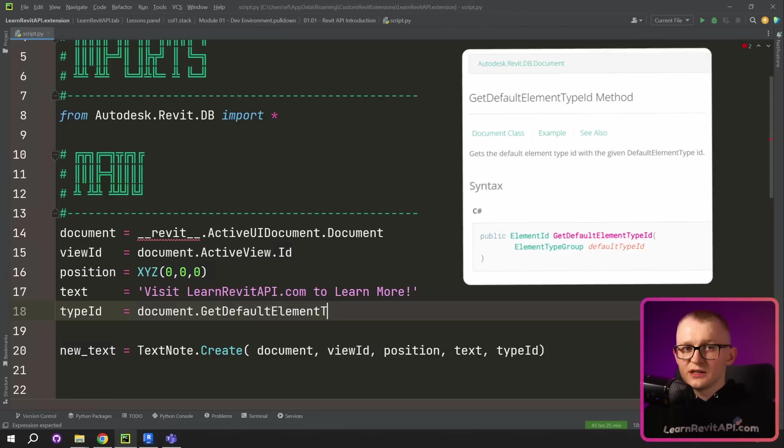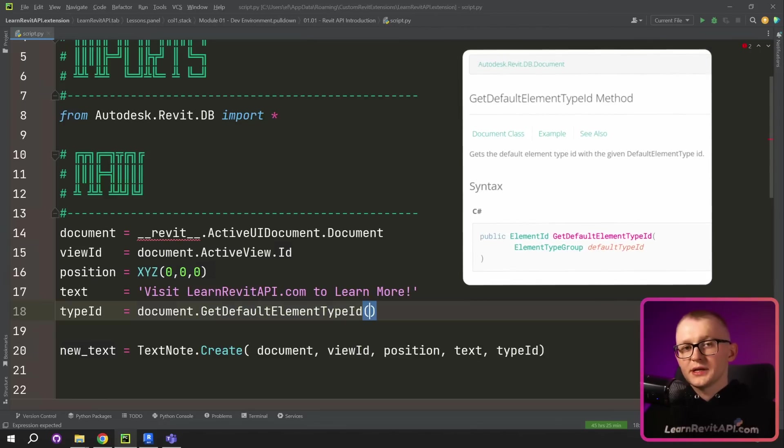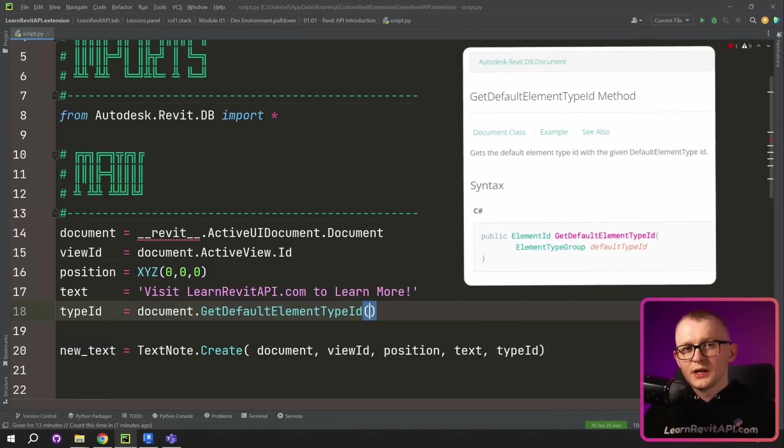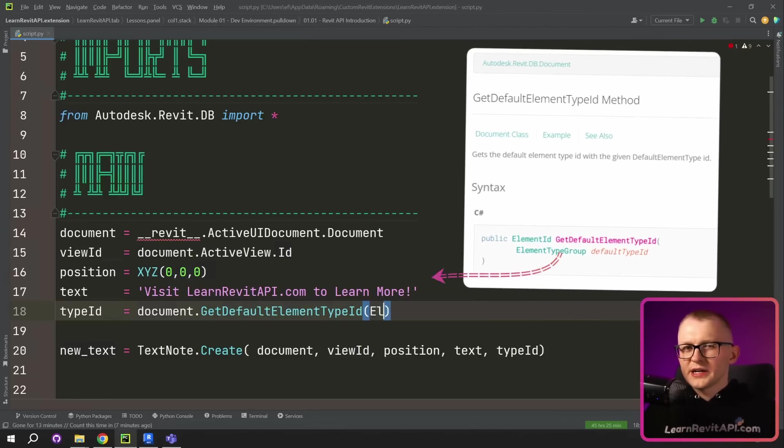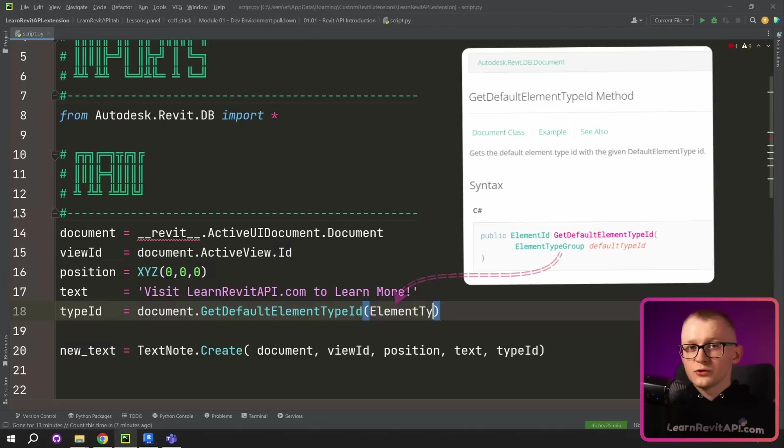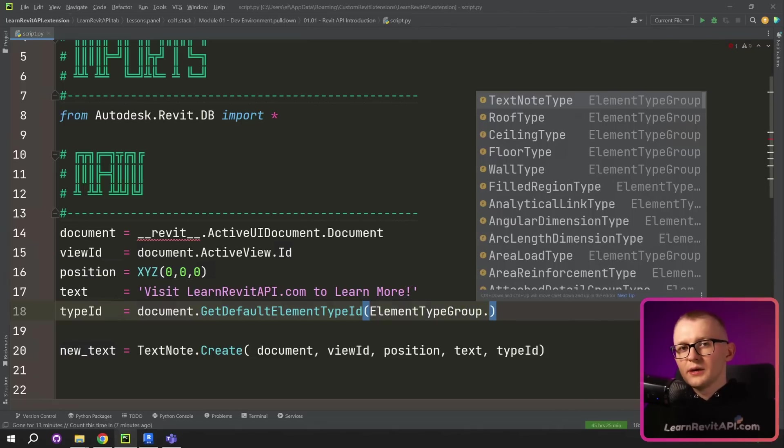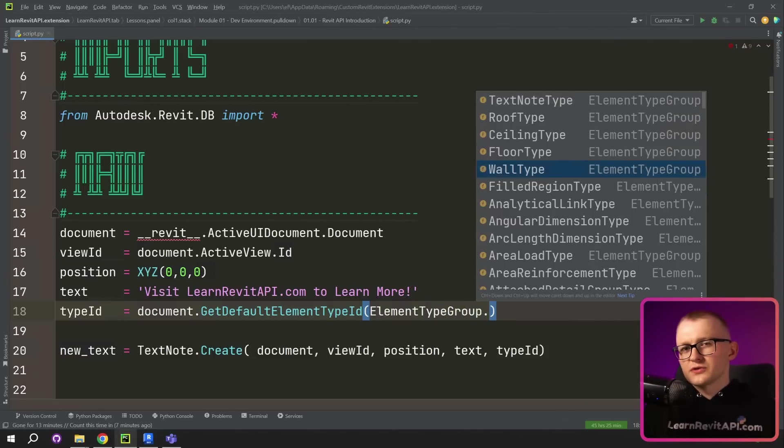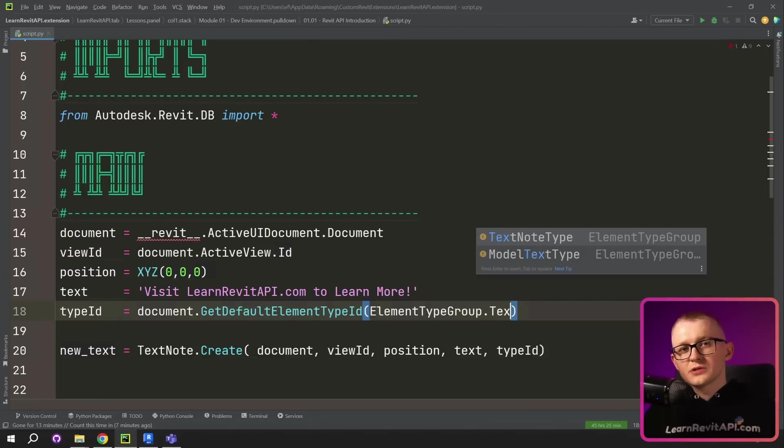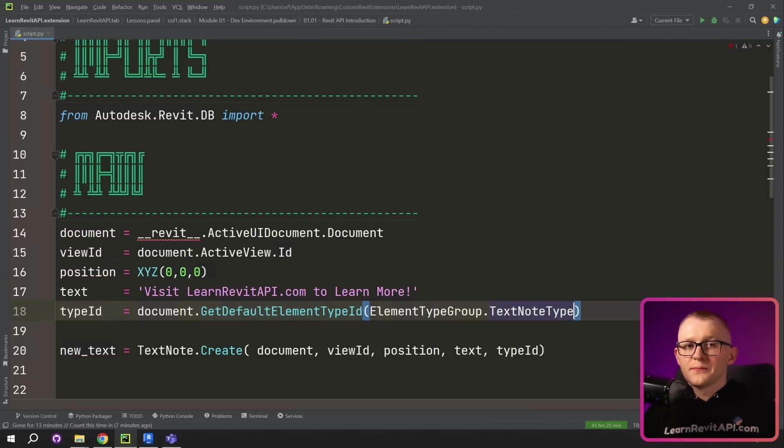Inside we need to provide element type group, which is an enumeration, meaning it's a list that contains all possible values that we can choose from. And in my case, I'm gonna choose text node type.